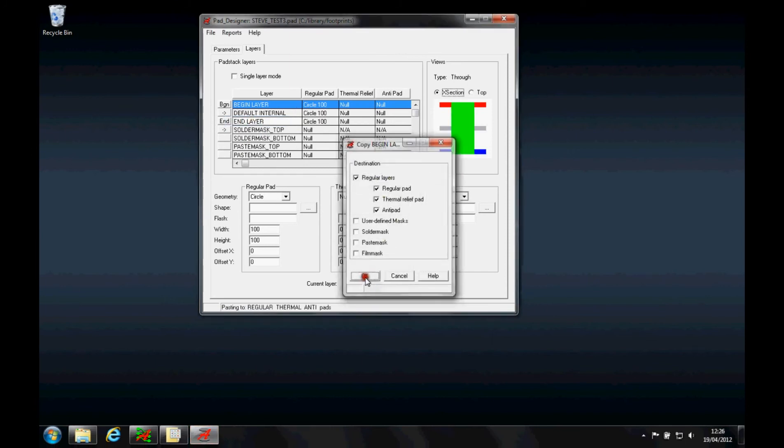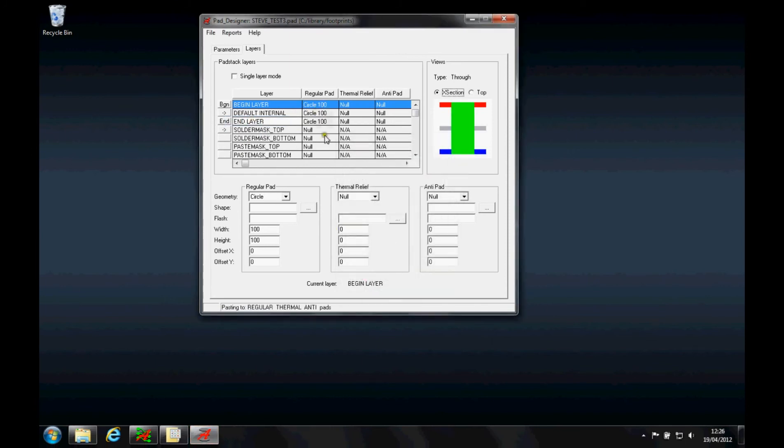Now for thermal and anti-pad, I'm never going to use negative artworks. Obviously you can if you want to, but you only need to define the thermal relief and anti-pad if you're using negative artworks, so I'm just going to define the regular pad at the moment.